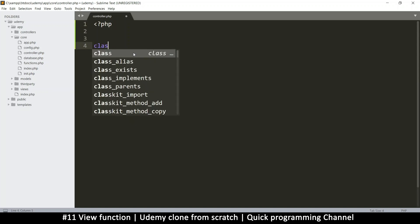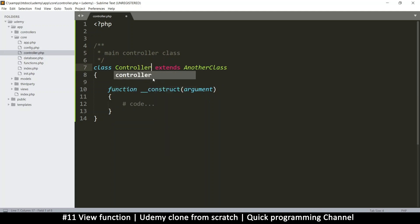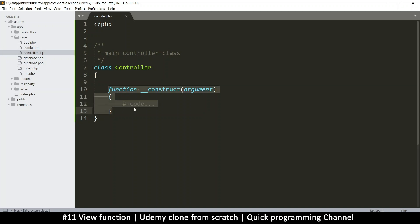The class will be called Controller with a capital C. It won't extend anything, and we don't need a constructor function for this at all.